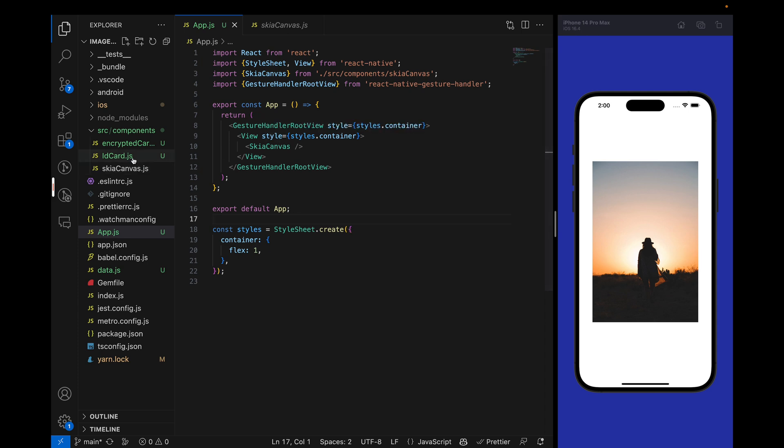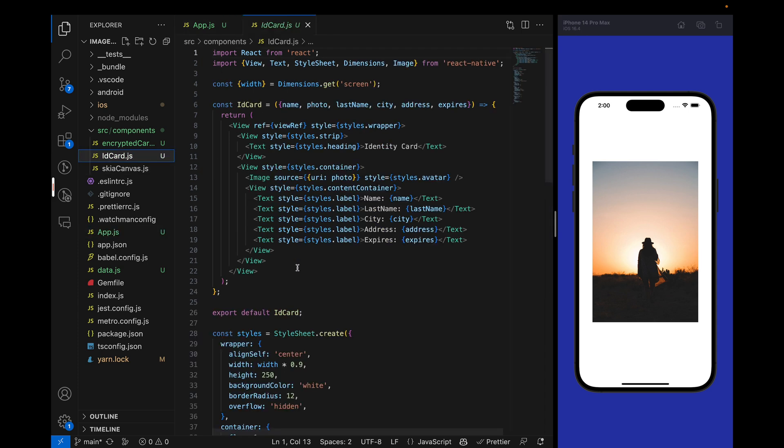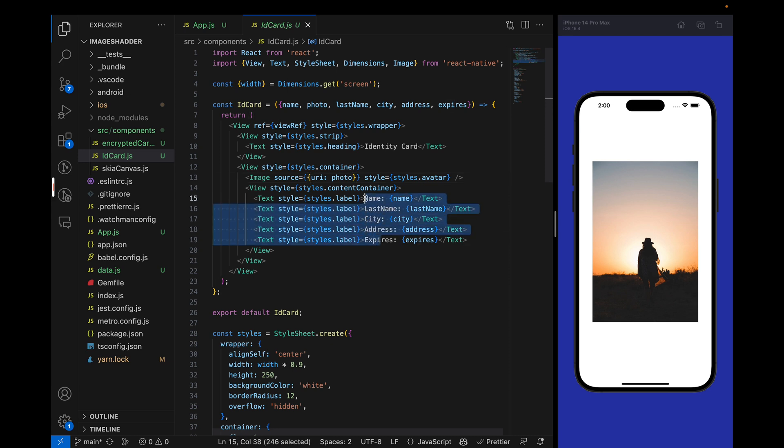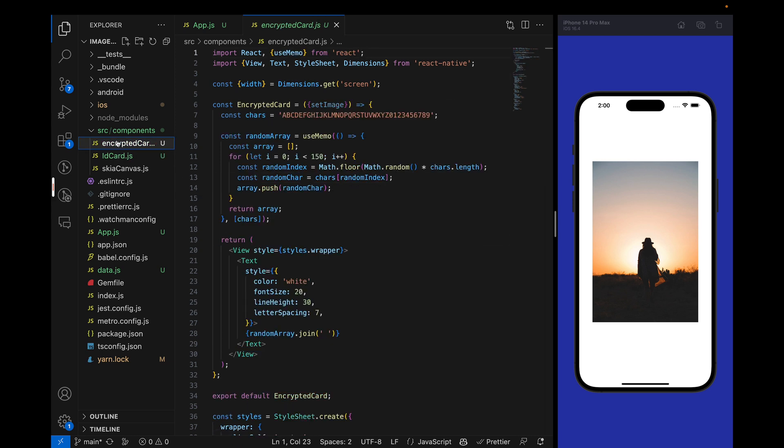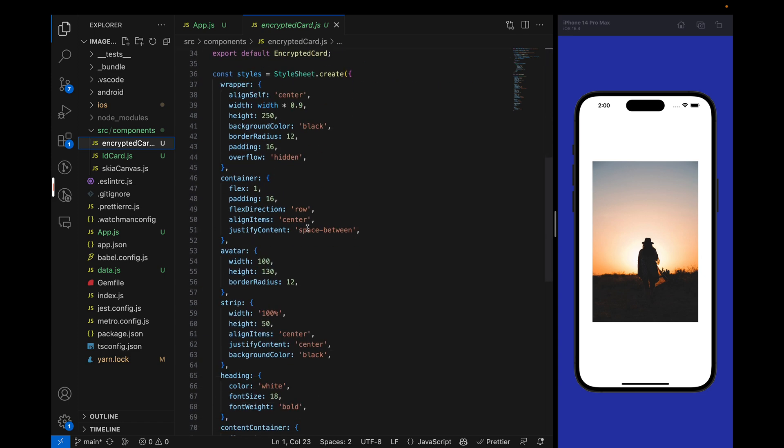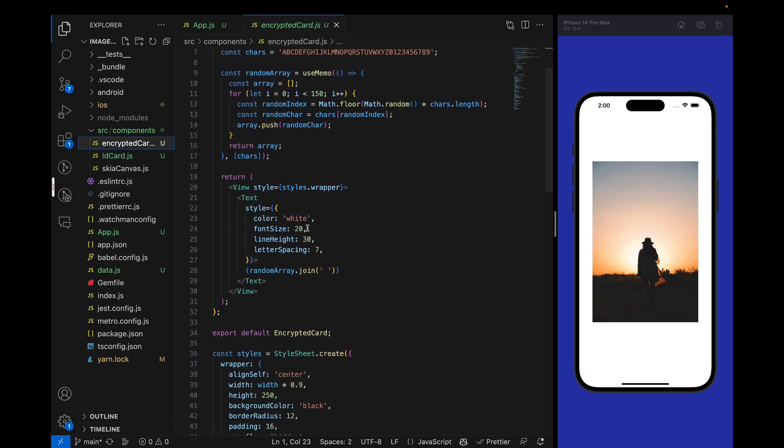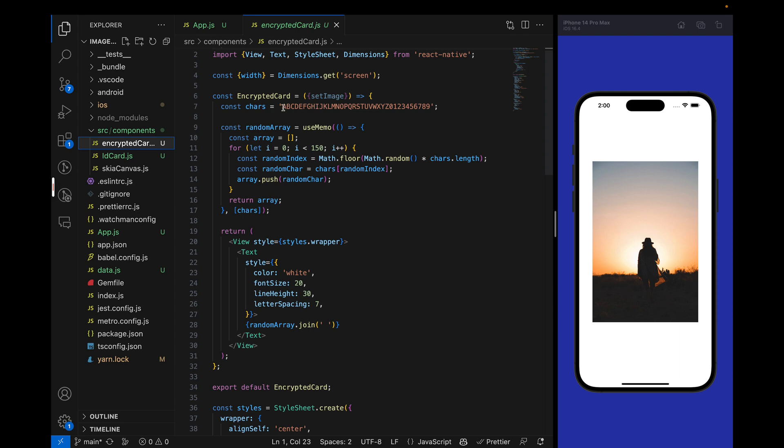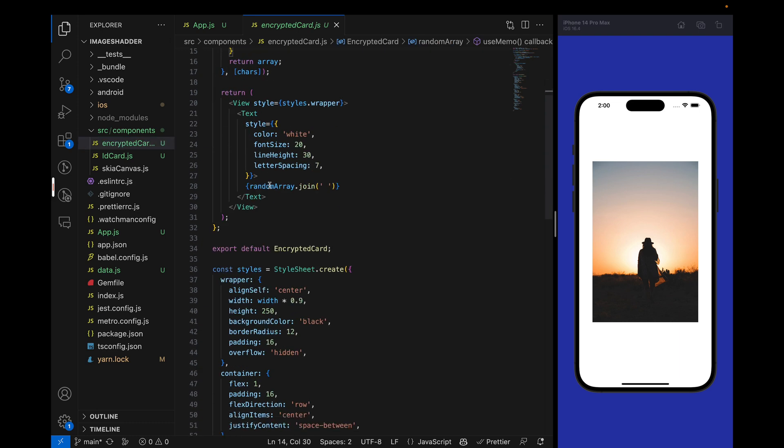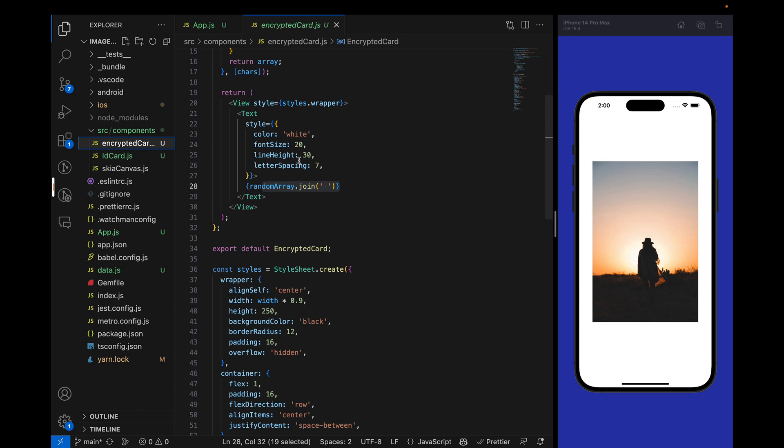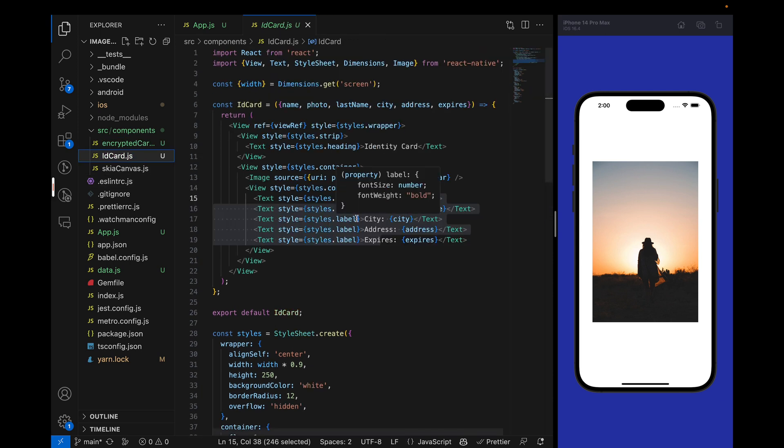I have already added a few components like this ID card. In this ID card we have the heading, an image, and some details of the user. The second card is an encrypted card which has a black background and we are generating 150 random characters from this string and showing it on the card. We will go from this ID card to this encrypted card with the help of Skia shaders. We are going to take the snapshot of these views and then render them in the Skia canvas and update the progress.